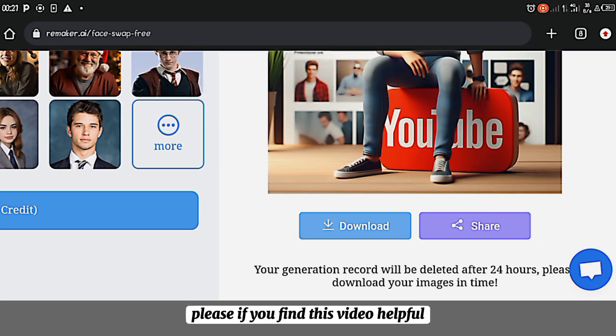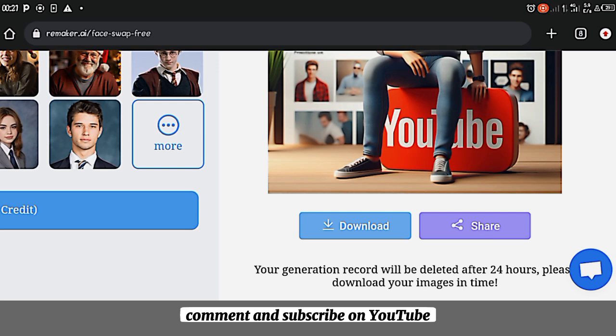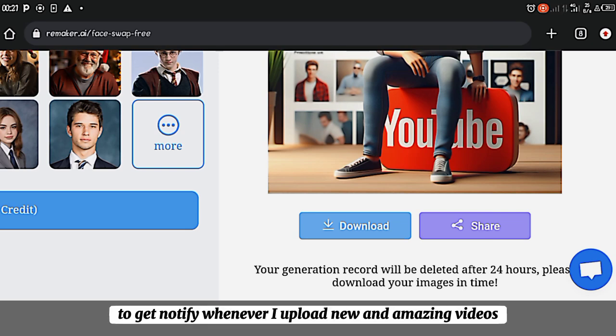Please if you find this video helpful, don't forget to like, comment, hit and subscribe to the channel and put on the notification bell to be notified whenever I upload new and amazing videos. Thanks for watching.